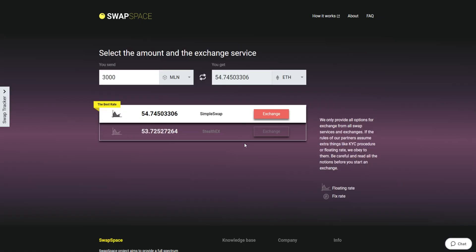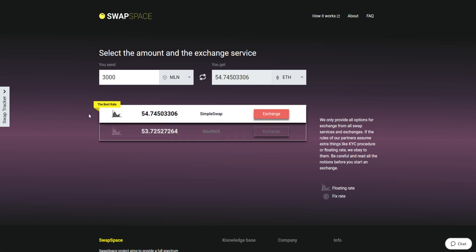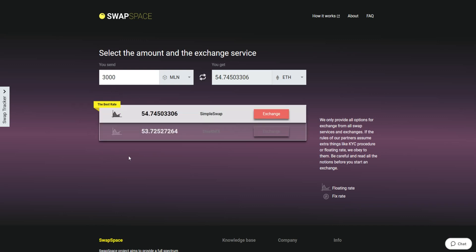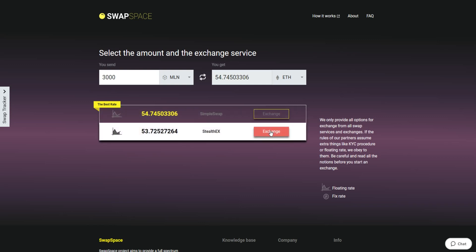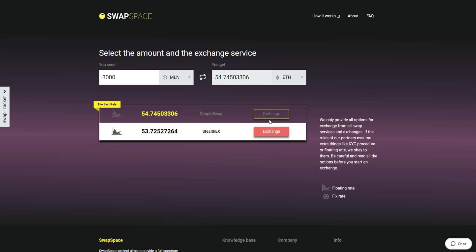On this stage, you'll see the list of exchange services that provide the Melon to ETH swaps. On SwapSpace, you may choose between fixed and floating exchange rates. Choose the variant you like the most and click the Exchange button. We will go for the best rate option.